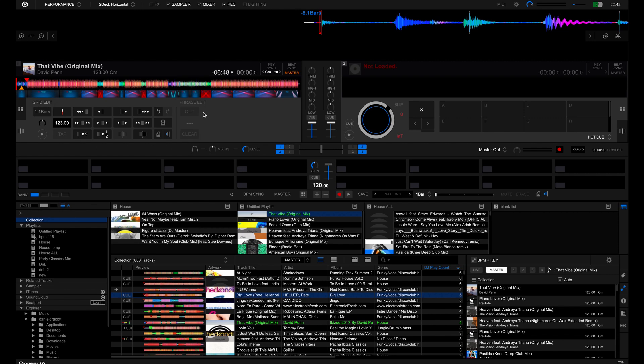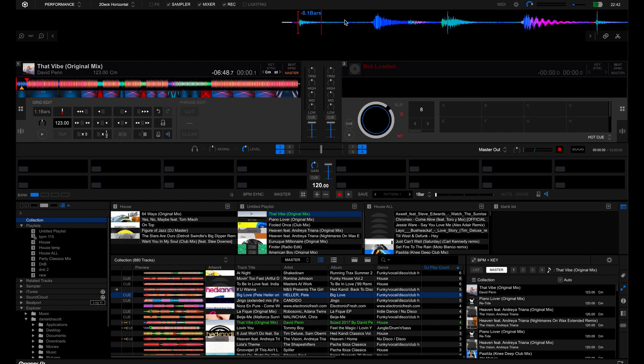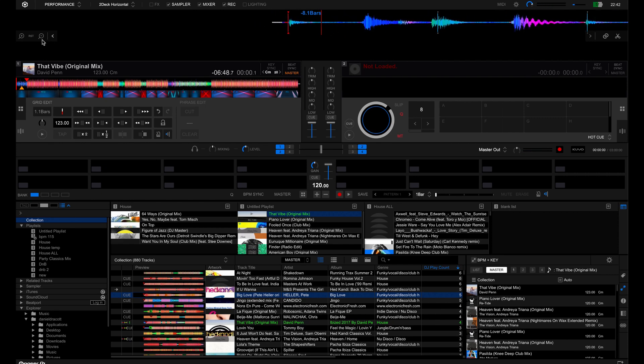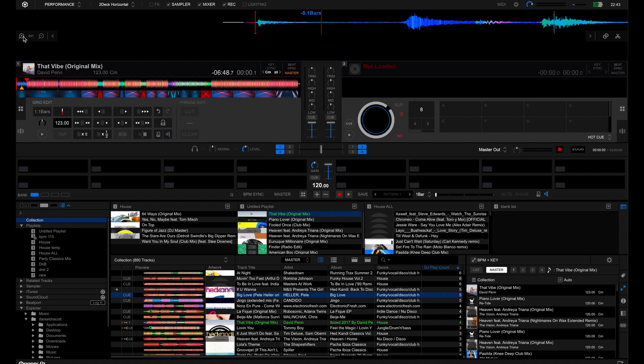Now you've got various different options here and what I do is usually to understand where the beat grid is snapped to, I will use this area here where you can click in and out of the zoom. So if we zoom in you can see the beat grids here.